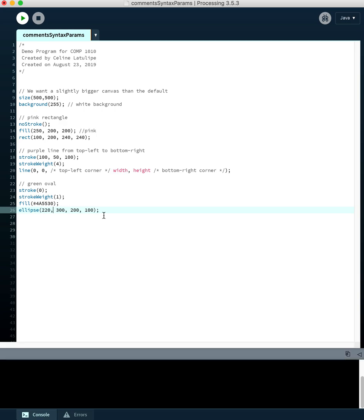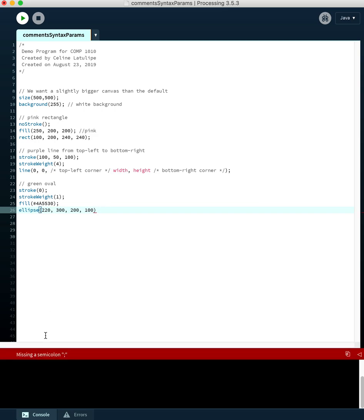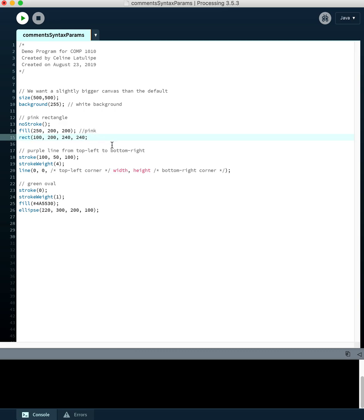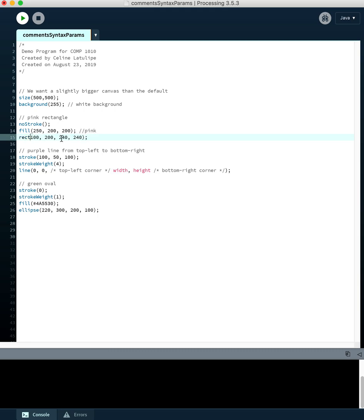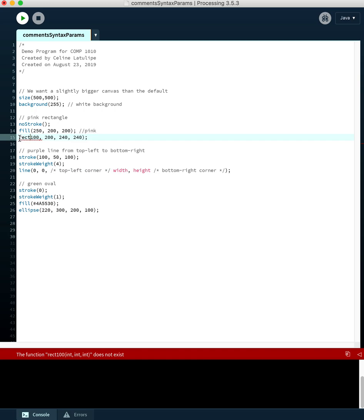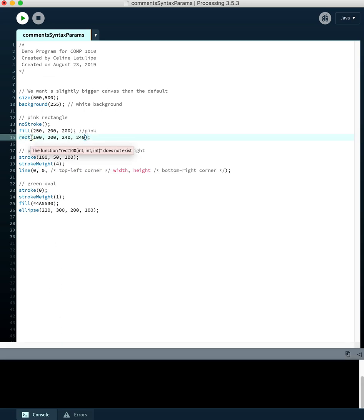If we forget a semicolon, Processing will recognize that and say you're missing a semicolon. If you forget the closing parenthesis, Processing will say it's expecting a parenthesis before the semicolon. Forgetting the opening parenthesis is a bit harder — Processing reads 'rect 100' as a command identifier and says 'I don't know that command.' It doesn't tell you you're missing the left parenthesis. So some errors are trickier to interpret depending on where they occur.